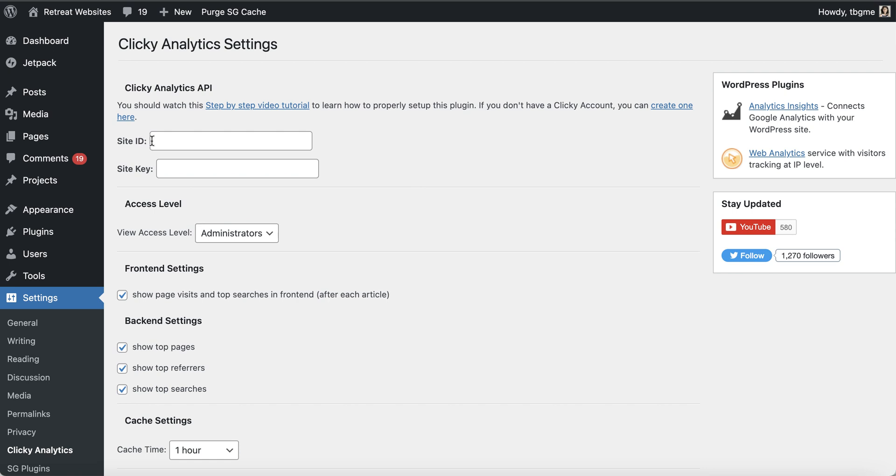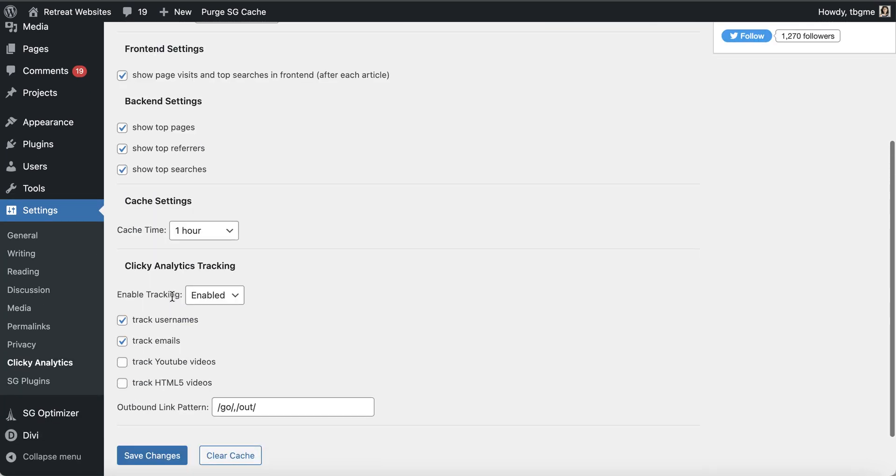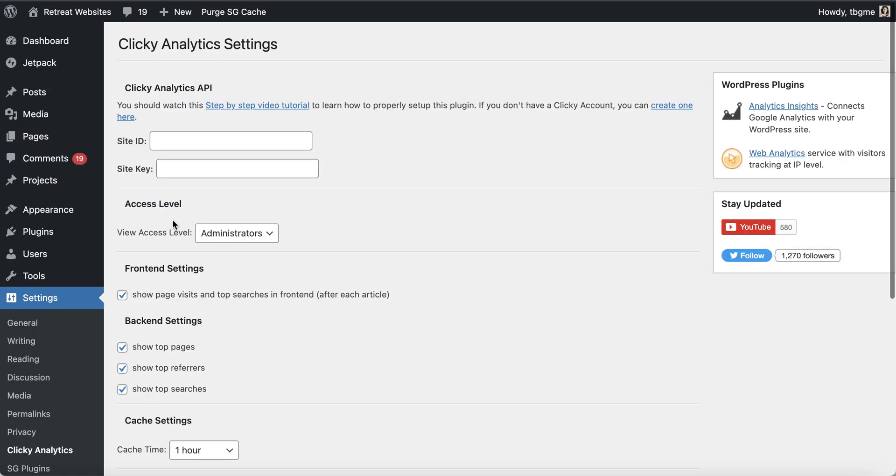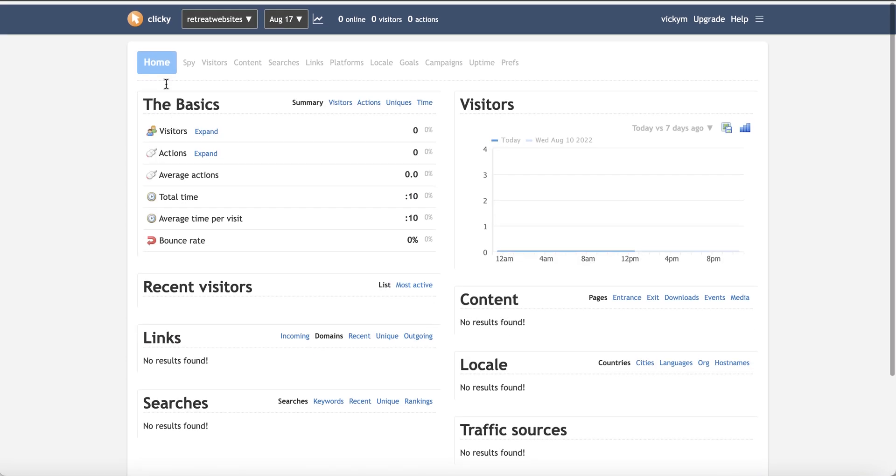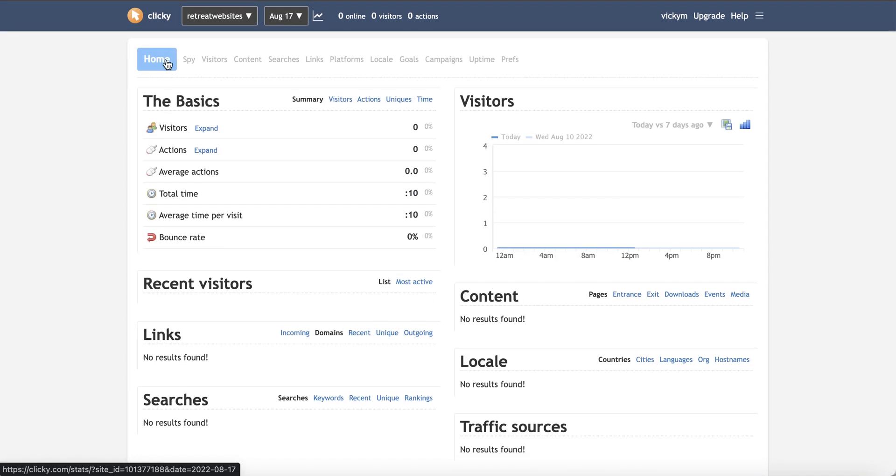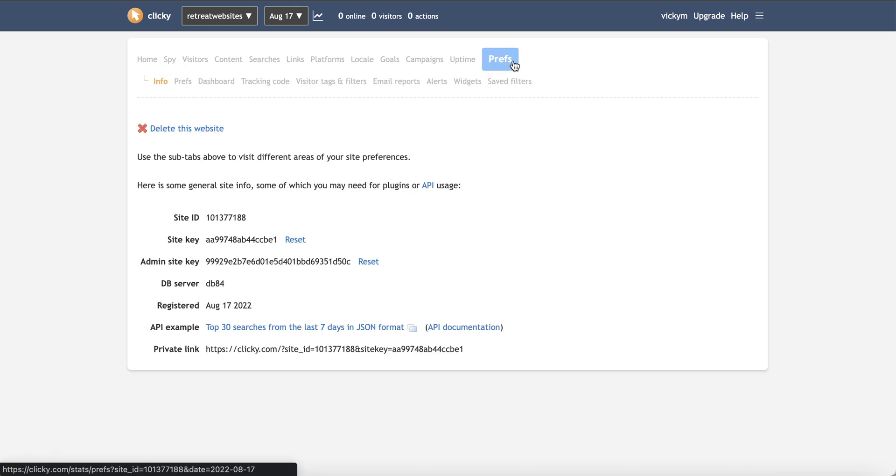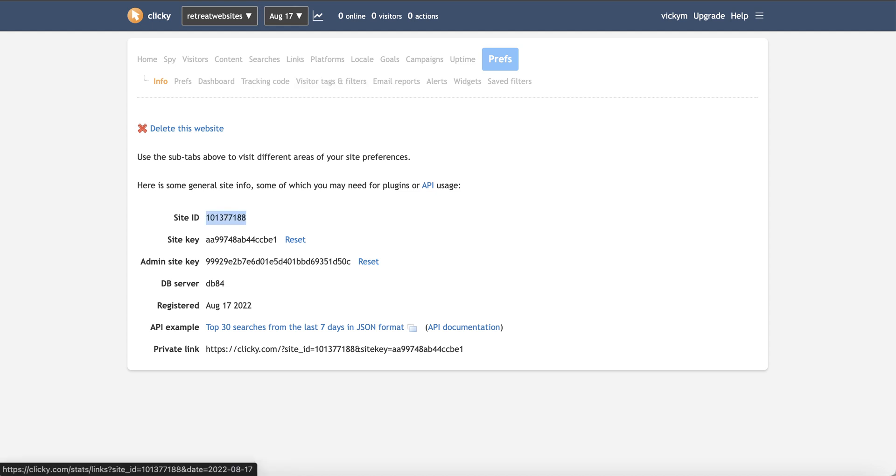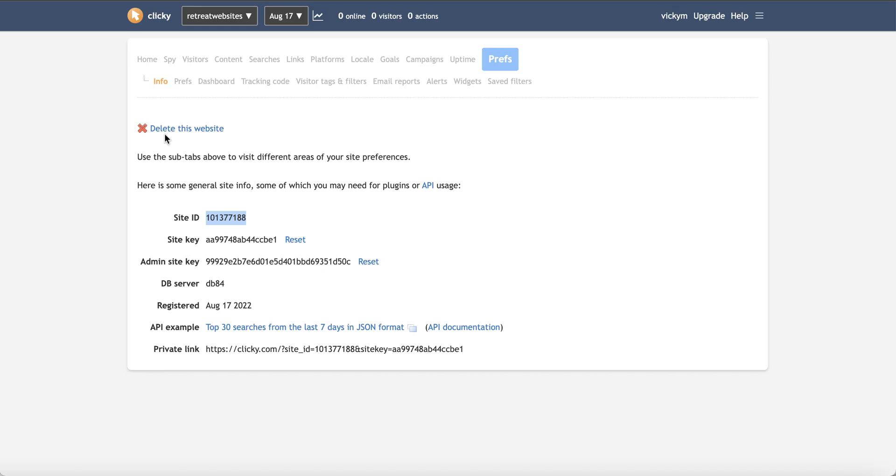So what we need here is the site ID and the site key and all of the other stuff we can pretty much leave it exactly as it is. So I'm going to hop back over to clicky and I've taken it back to the homepage so that if you're just logging in, you can see exactly where you're going to find everything that you need. So from the home area, you're going to come to preferences. So I'm going to click into preferences here and you can see that we've got the site ID and the site key. So I'm going to grab that, I'm going to go back to my clicky analytics, I'm going to click into my site ID and then I'm going to click onto my site key.